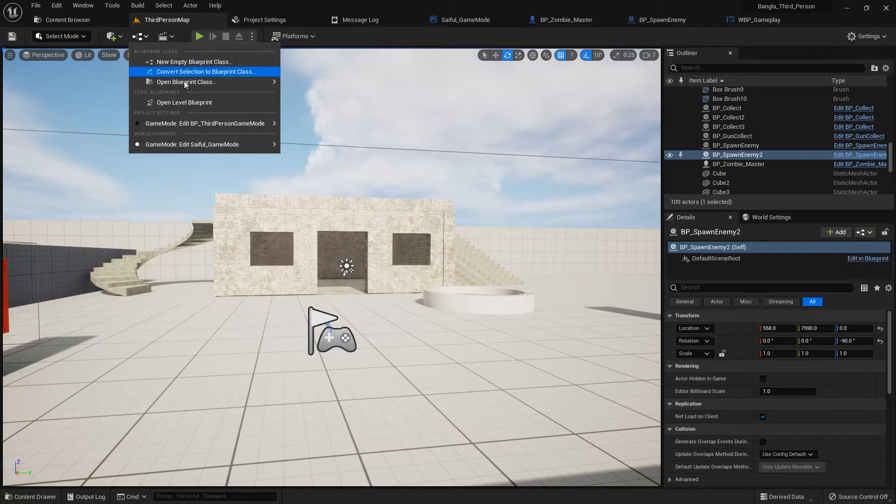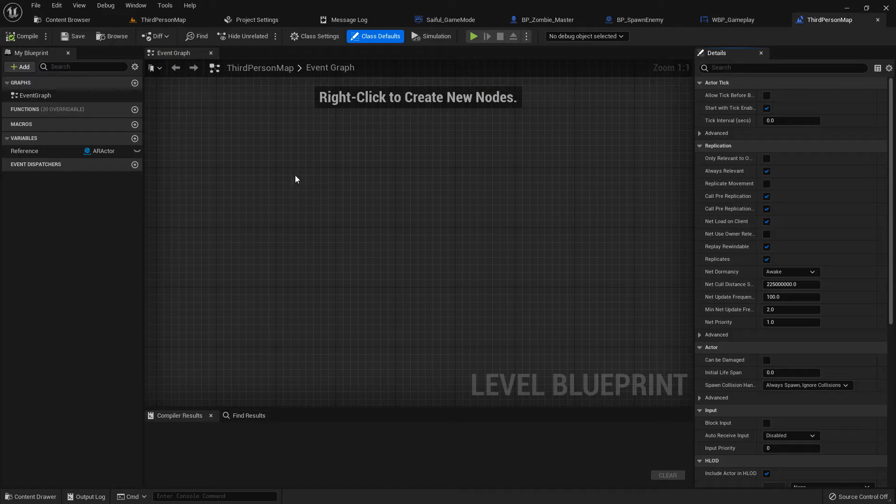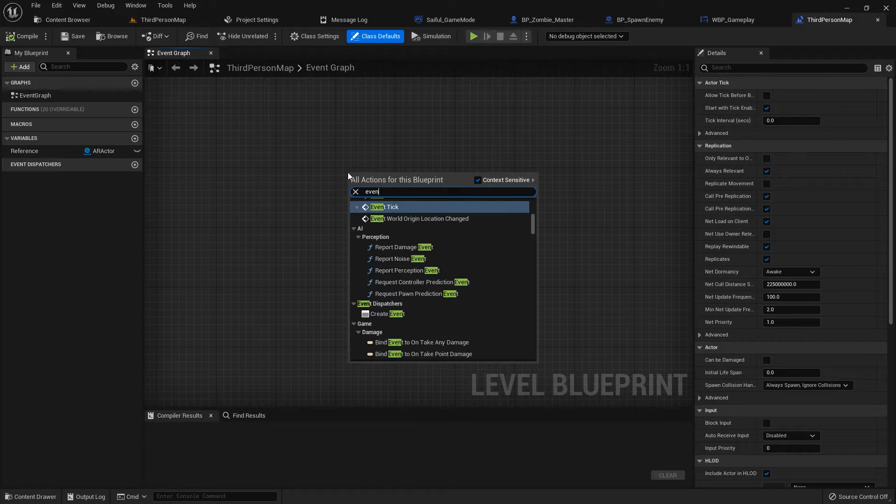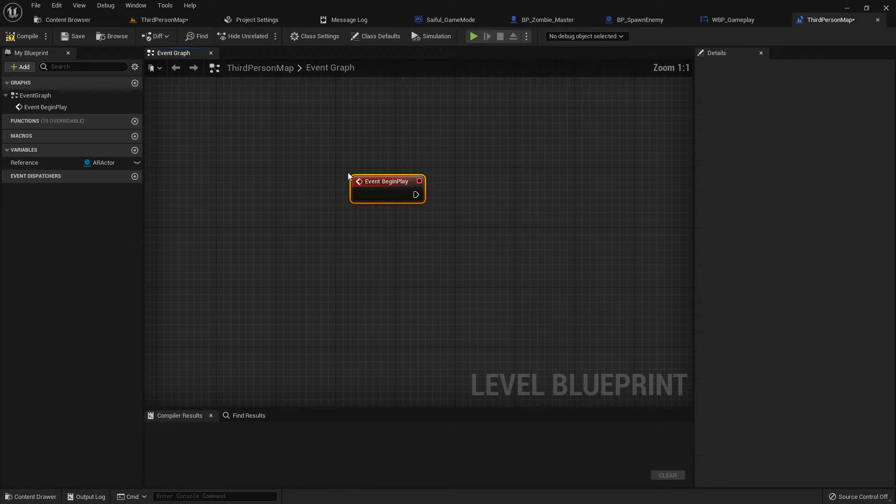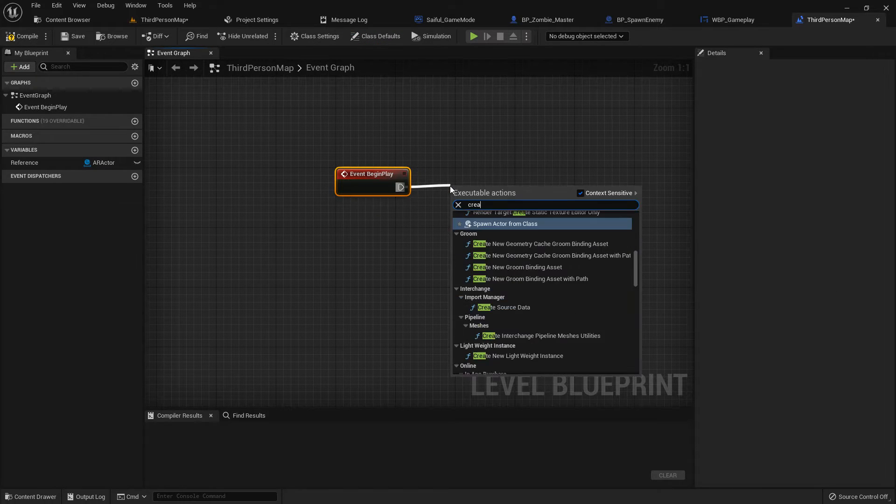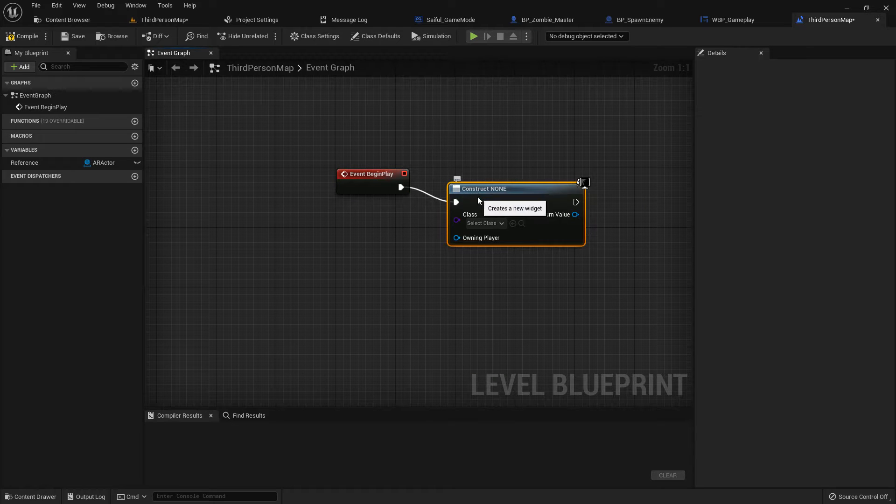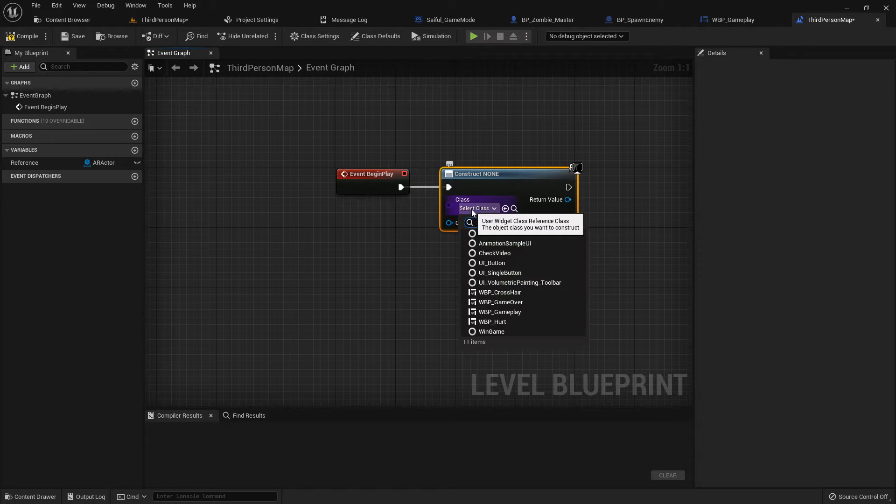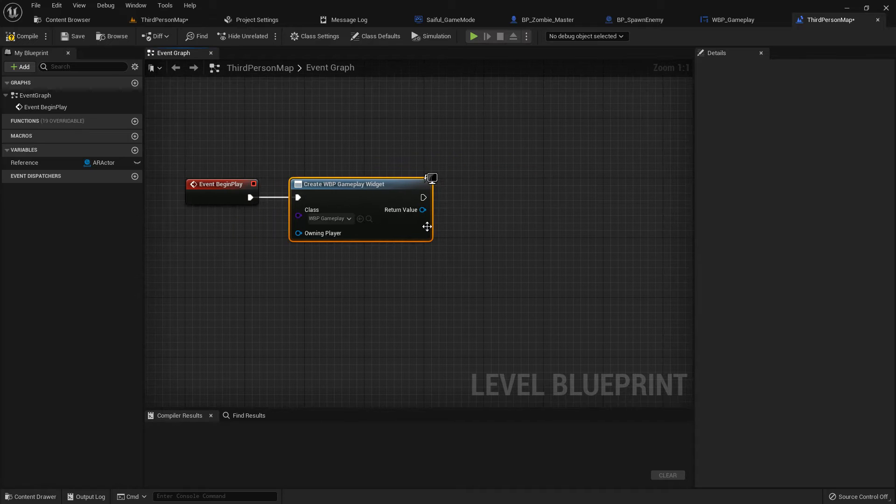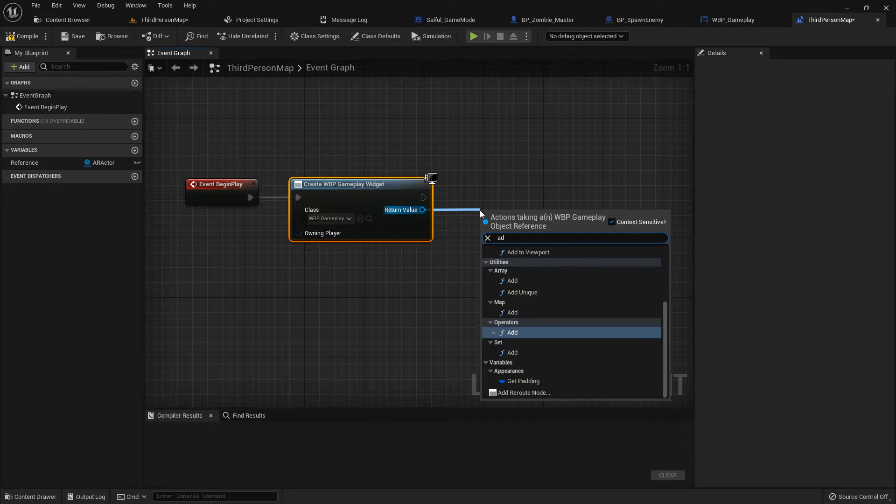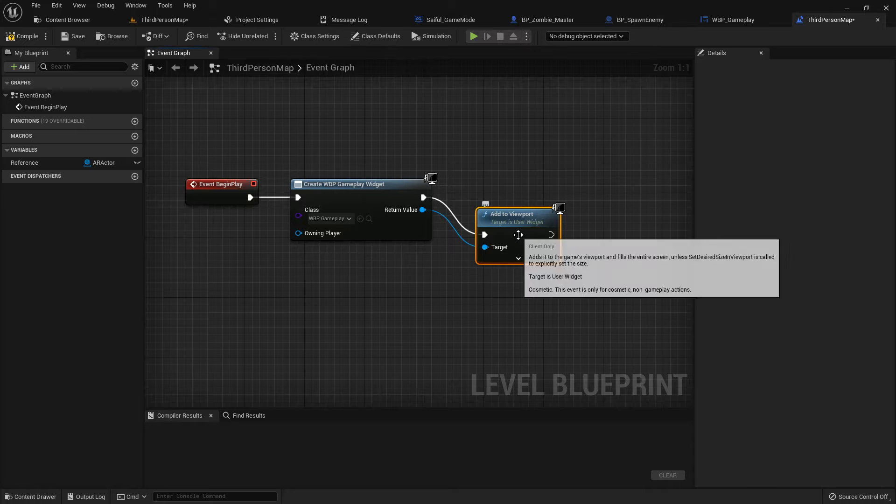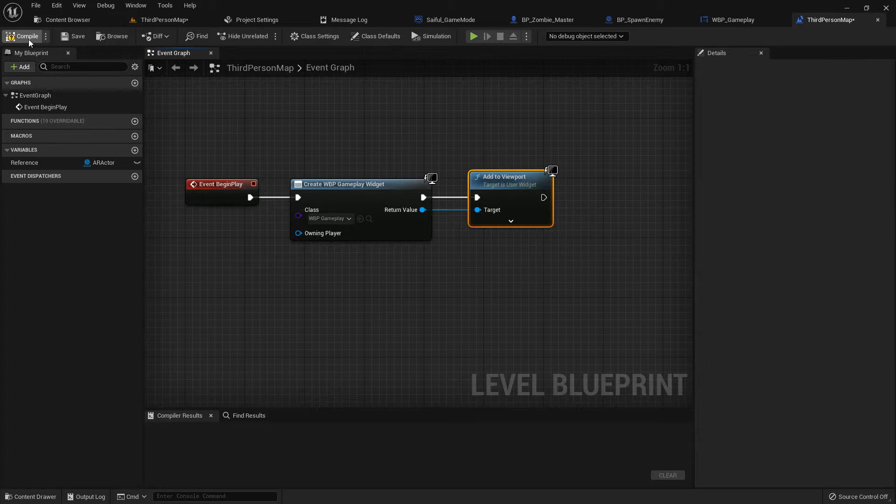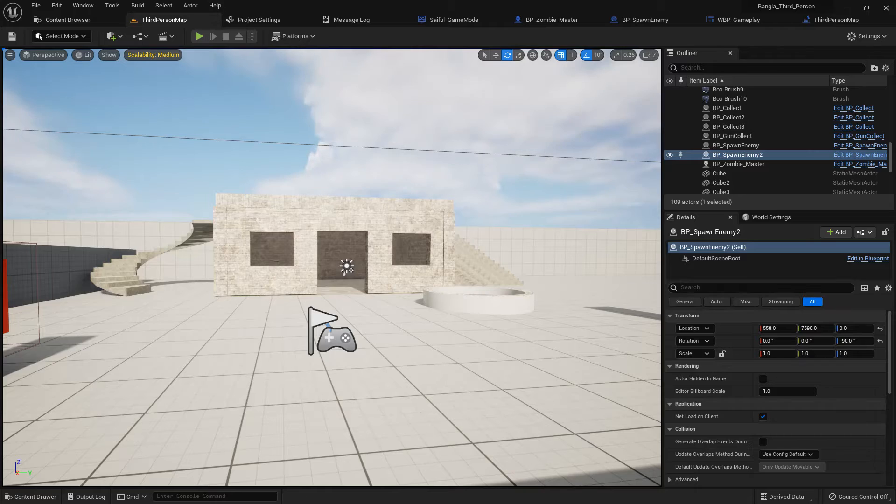So if we play we see nothing because we don't add the gameplay UI. We need to add it somewhere. I want to add it in the level blueprint. So add Event Begin Play, and from here create widget, add to viewport, and widget should be gameplay. Compile and save.